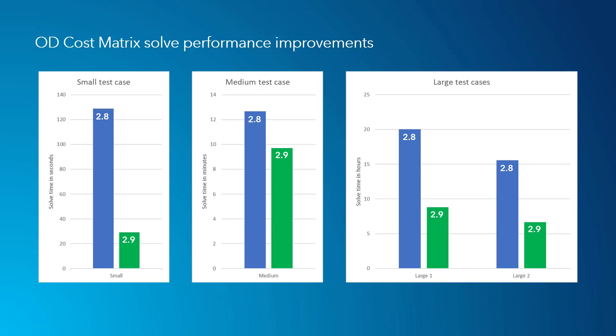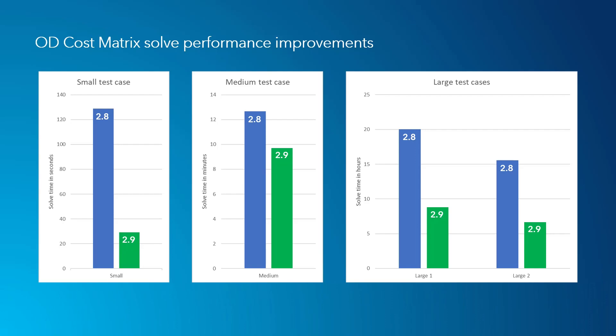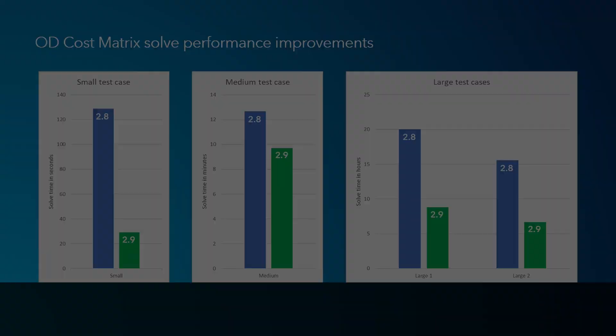Solving OD cost matrix analyses in Python using the ArcPy.nax solver objects is 20-80% faster in 2.9. Additionally, some extremely large problems that were unsolvable in 2.8 are now solvable in 2.9.